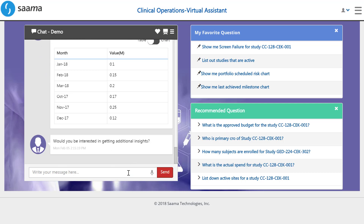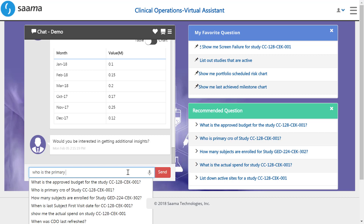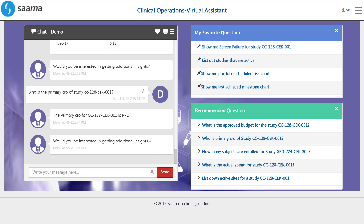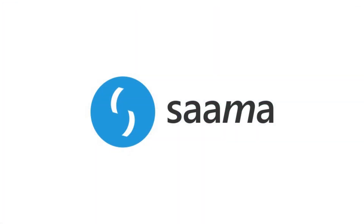Given that we are under the approved budget, let's figure out which CRO to reach out to and give a heads up for the possible protocol amendment. PPD! Great! Within two minutes, we were able to easily check in on the status of our studies, identify a problem, and determine the next steps for resolution. Thank you!